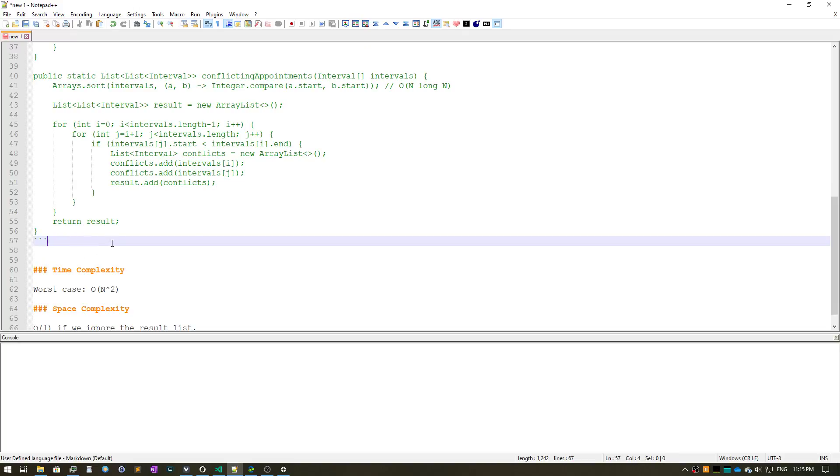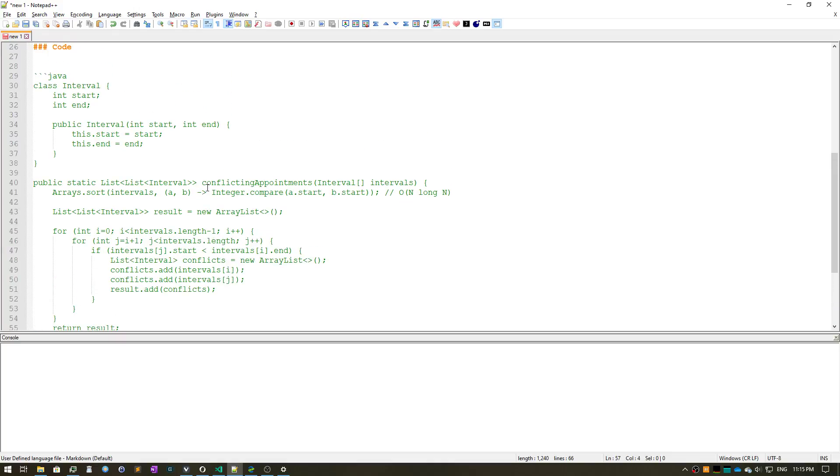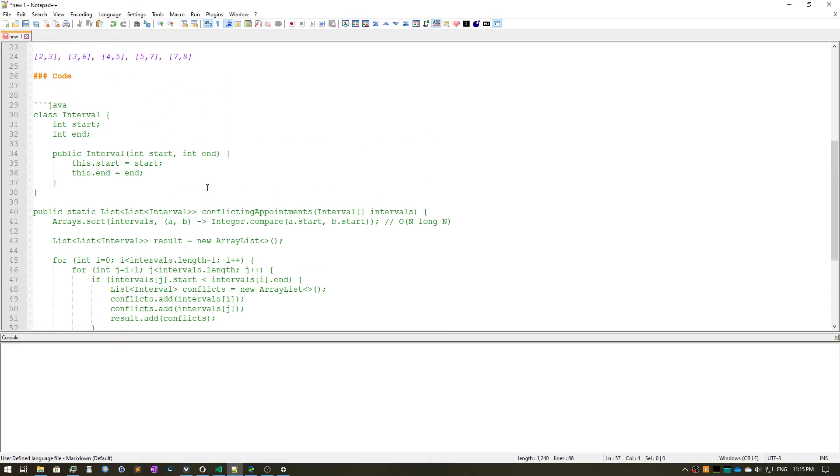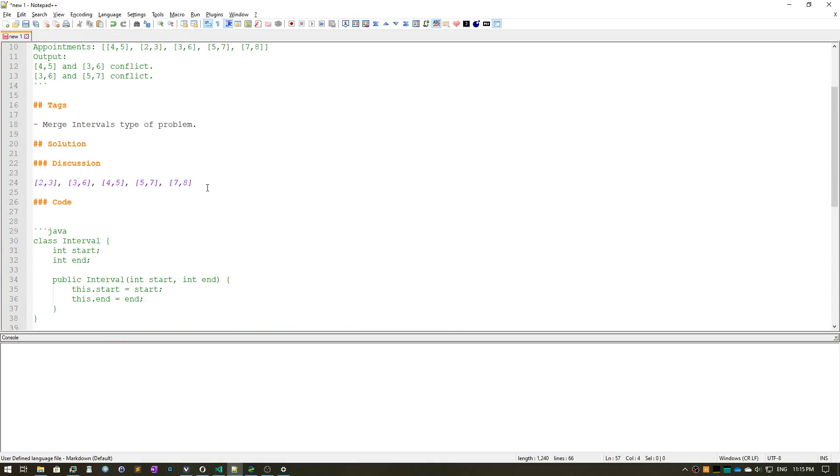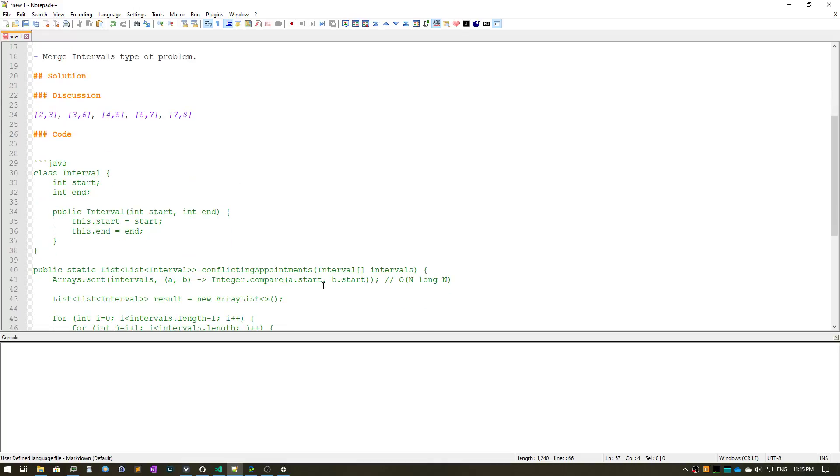So I should mention that there is a different way to solve this problem as well that uses something I believe called interval tree. So we will discuss that approach at a different time. That's it, you all. Bye!